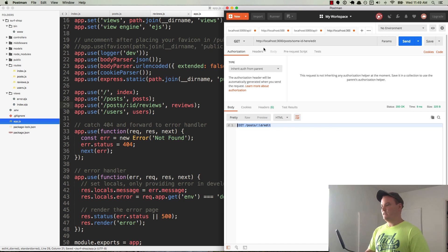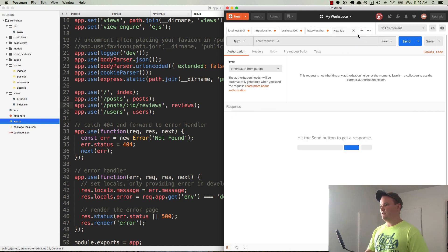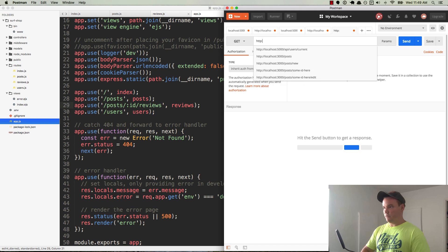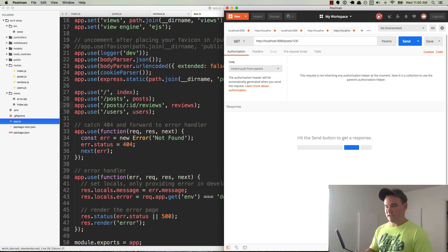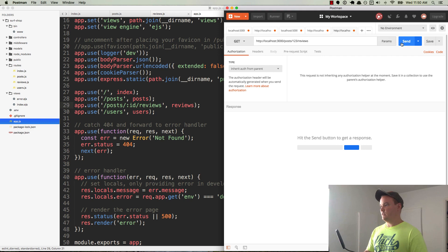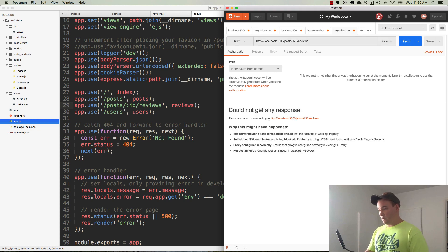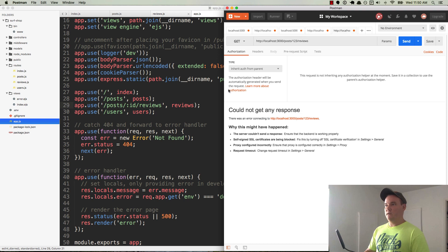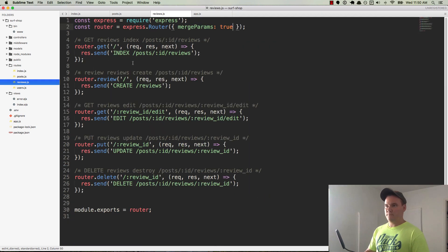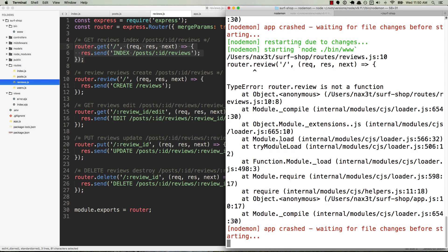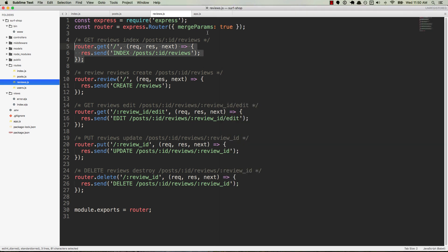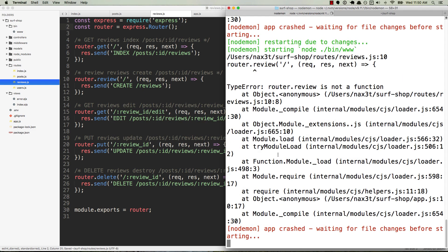So I'm going to create a new Postman tab and I'll go to localhost and we have posts and we'll do one, two, three for the ID. It's just some fake ID. It's totally fine. And then we'll go to slash reviews. So we'll send it. Couldn't get any response. No. Okay, so that should have brought up our reviews index, right, which is right here. And let's just make sure that our server is running. It crashed. And it's saying that on reviews JS line 10, router.review is not a function. And I think it's because it doesn't like that we passed in merge params true. Let's go ahead and take that out and save and see if that's causing our problem. No, that's not it.